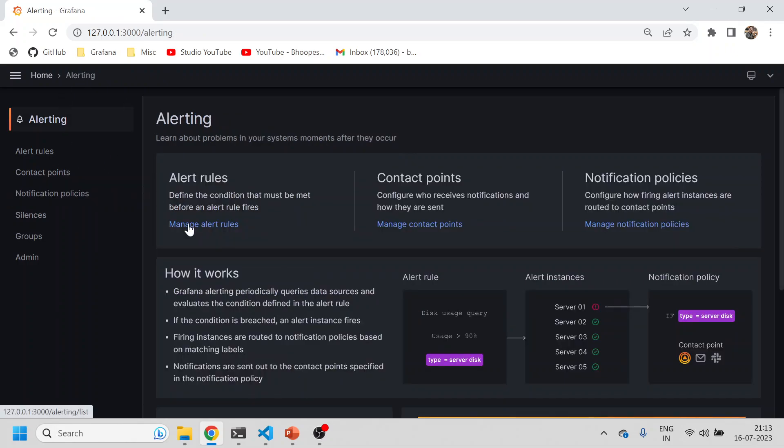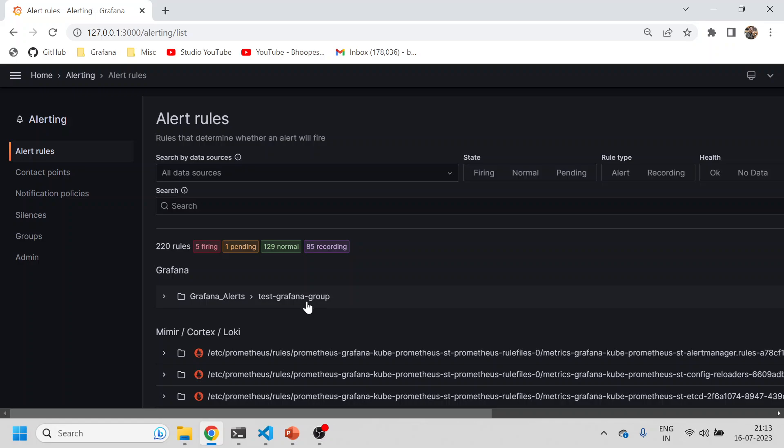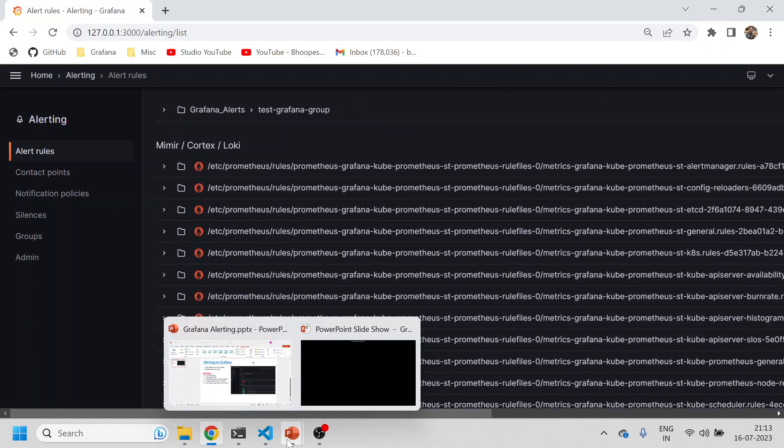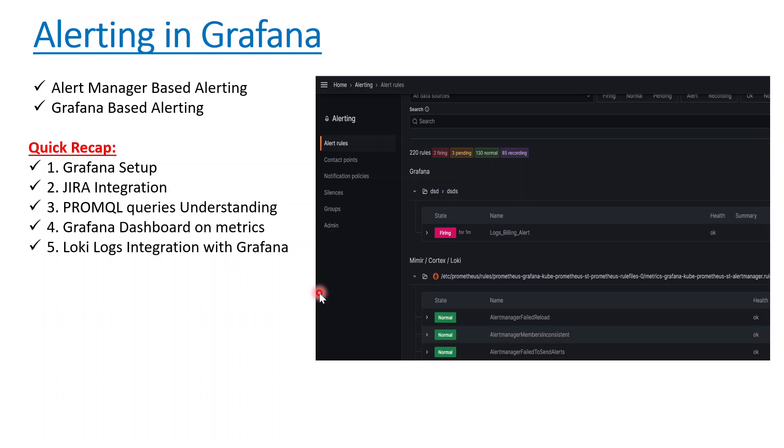There are two kinds of alerts: Grafana based alert and Alert Manager based alert. If you have any questions or queries, post them in the comments. Next session is very important - we'll be doing SMTP server configuration where all the alerts can be sent to your mailbox directly. Earlier we saw Jira ticket, now we'll see mail server integration in our next session. Thanks for now, see you in the next session. Thank you, bye.